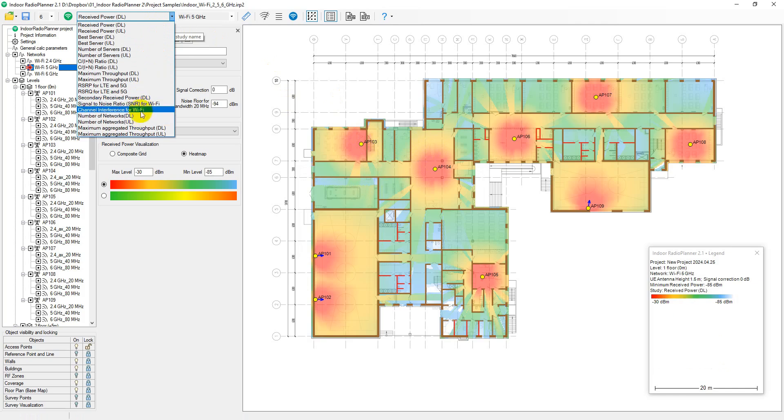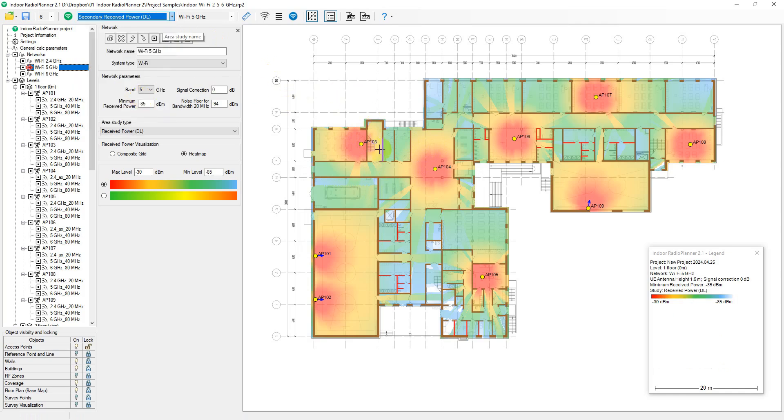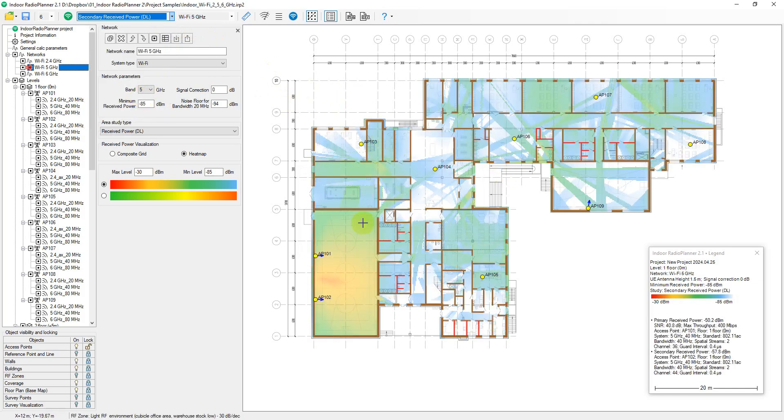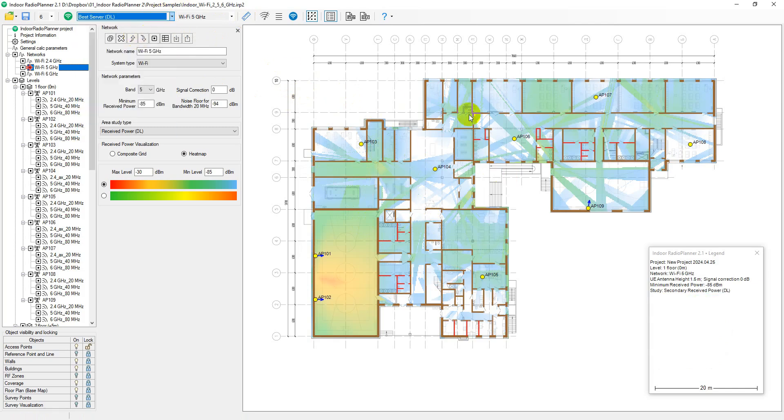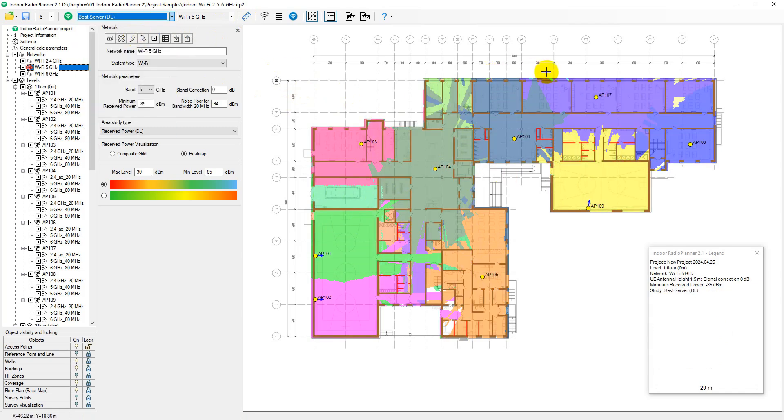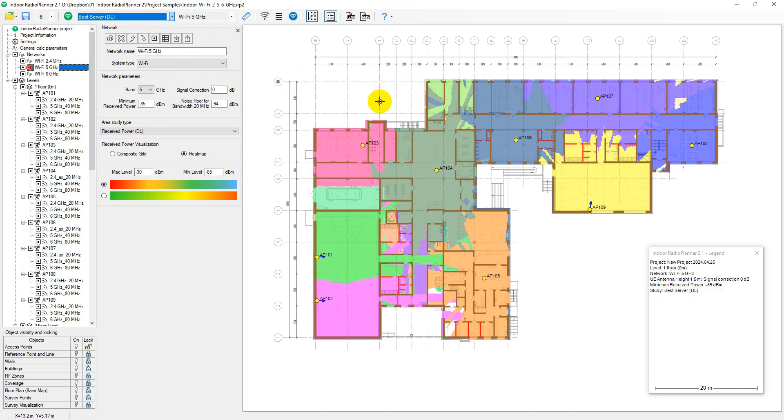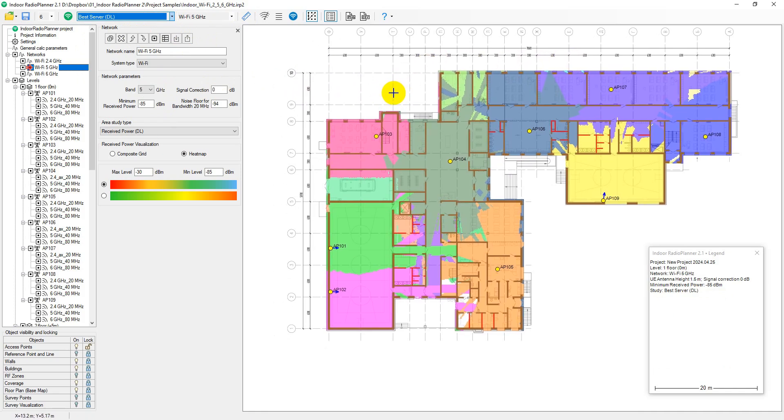The secondary received power coverage map displays areas of the second strongest signal at the receiver. You can also choose visualization as a heat map or a composite grid. Best server coverage map identifies the system supplying the strongest received signal at each location.